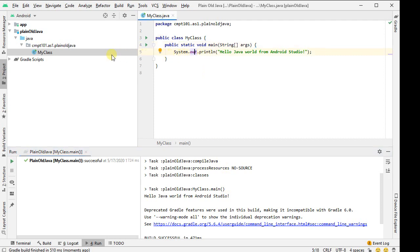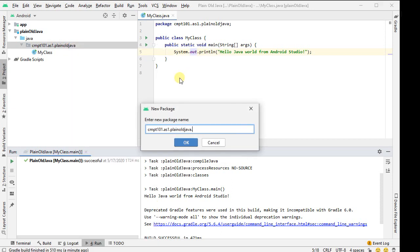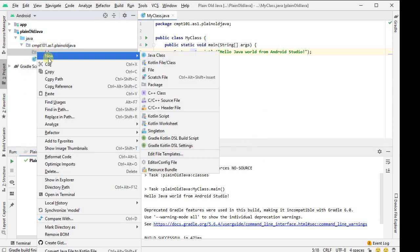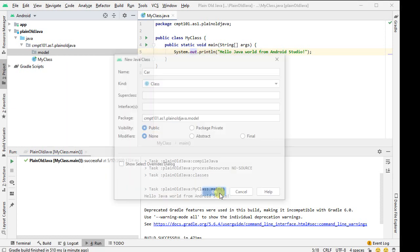Now, this is just a standard Java project that I can work inside of. So for example, I can create myself a new package, so right click on my package, new package, and this is going to be model, for example. Inside my model I'm going to create a new Java class, so I right clicked it, new Java class. Let's call it car, and everything else defaults is fine.